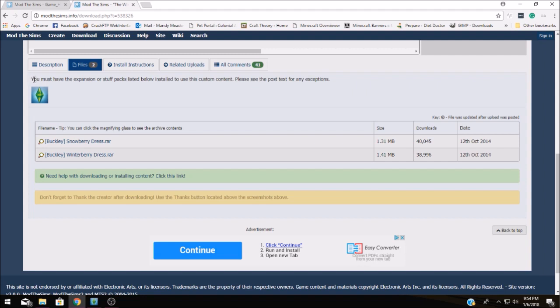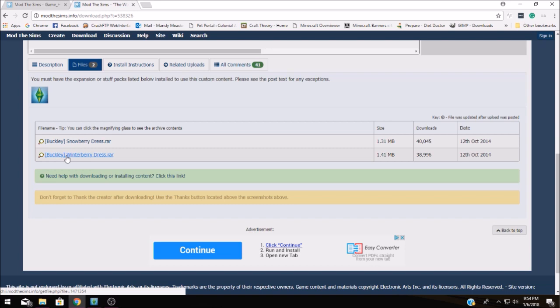Now below the required expansion packs you're going to find these little links like this. This is what you're going to want to click on to download the mod.